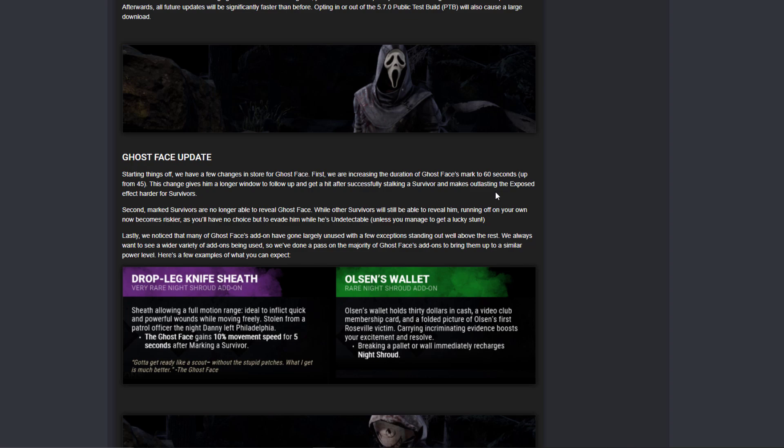Here's the thing. So first of all, Ghost Face update. They increased 15 seconds for exposed status effect. A good Ghost Face won't use that I think, because normally you expose and you down instantly like Michael Myers.